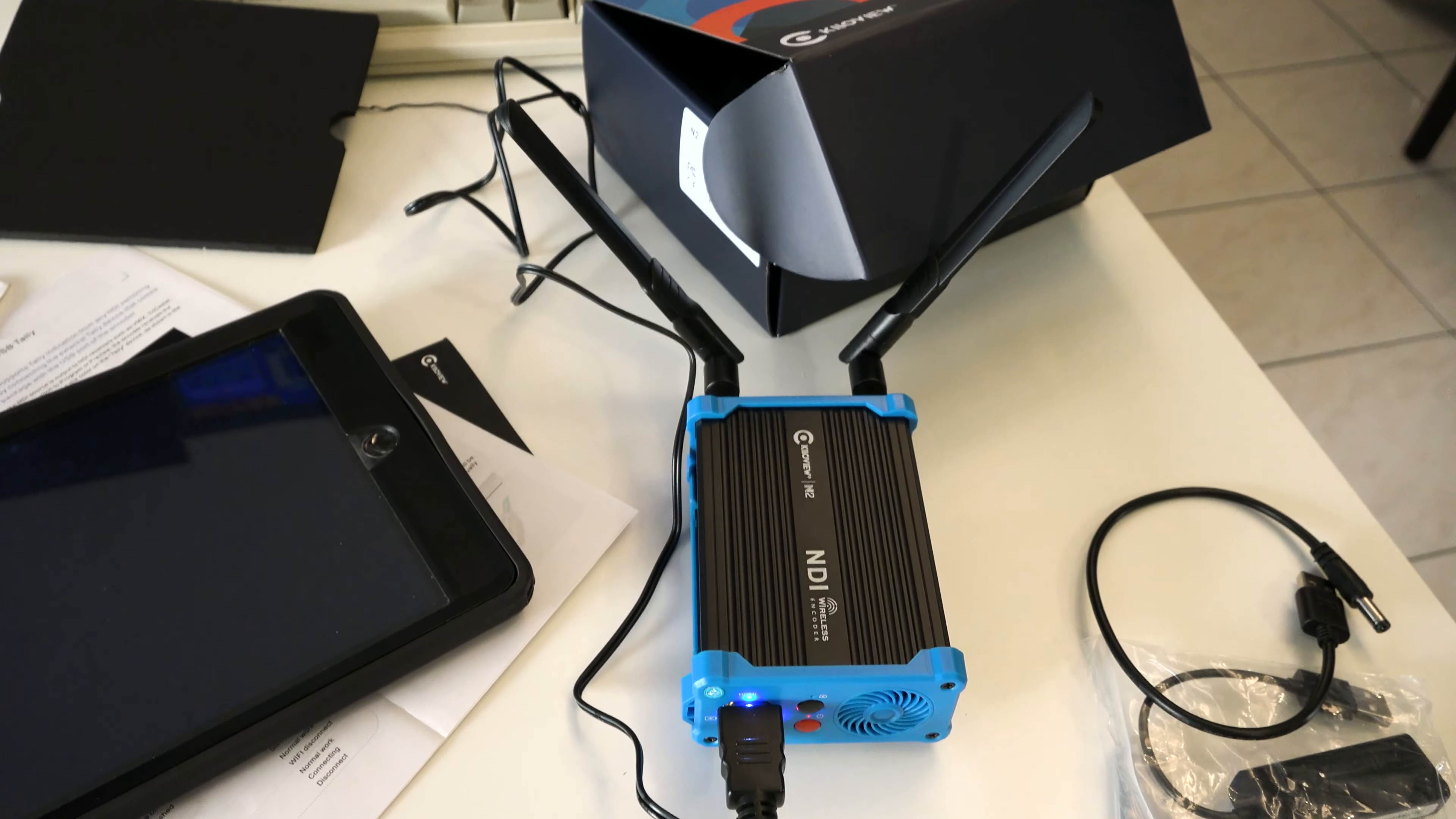KiloView might need to clarify. Just to give them the benefit of the doubt, there may have been a firmware update and they didn't get a chance to update the manuals. But yeah, this thing is working fine.